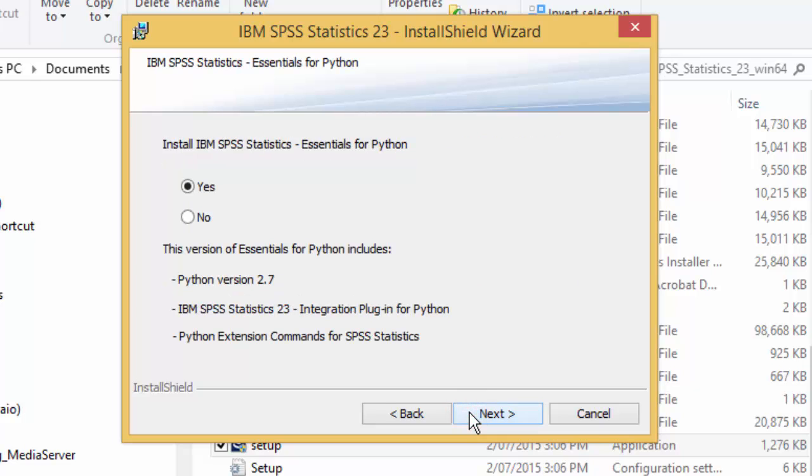Leave the selection as yes for essentials for Python, just in case you need this in the future. Then press next.